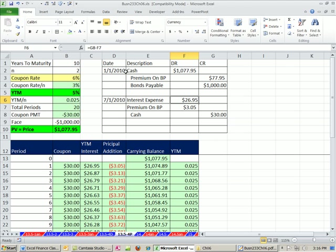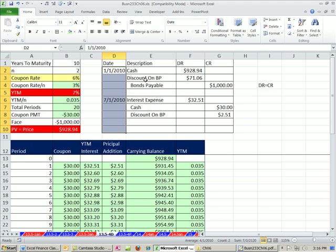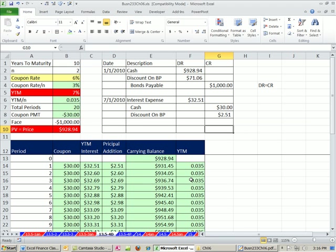All right, so those are journal entries for a premium and for a discount based on our amortization table. All right, we'll see you next video.